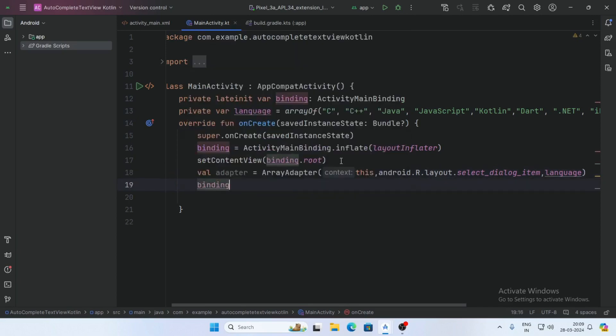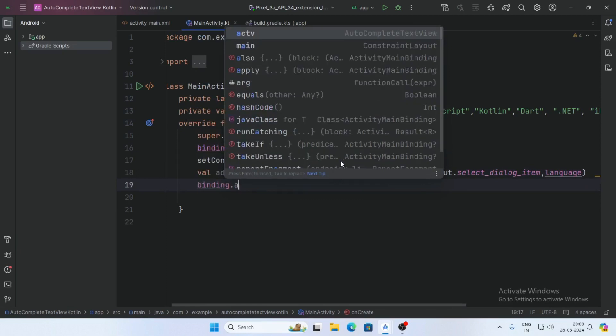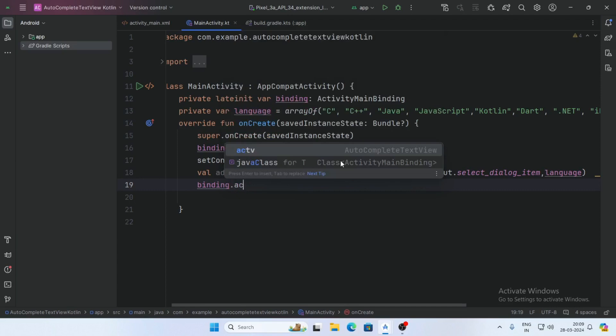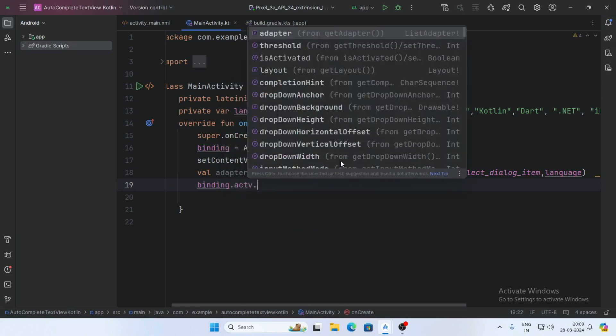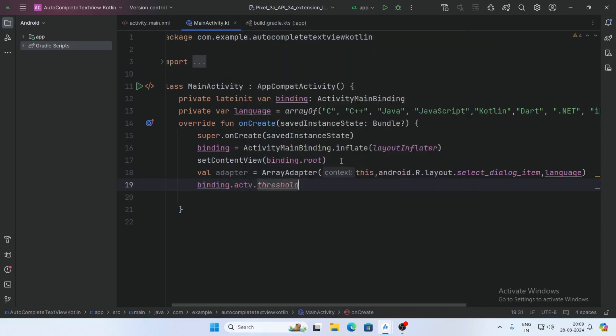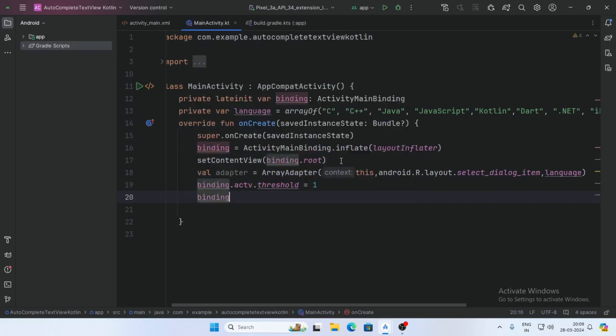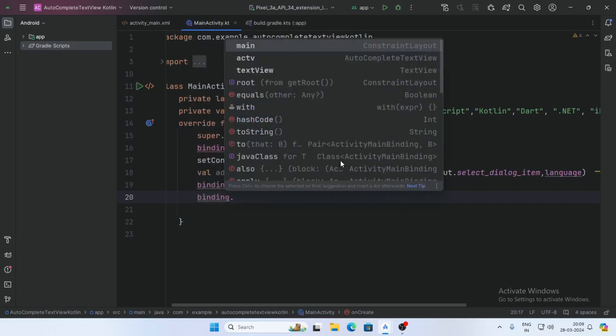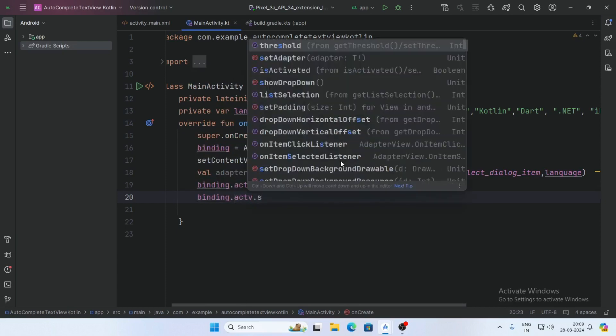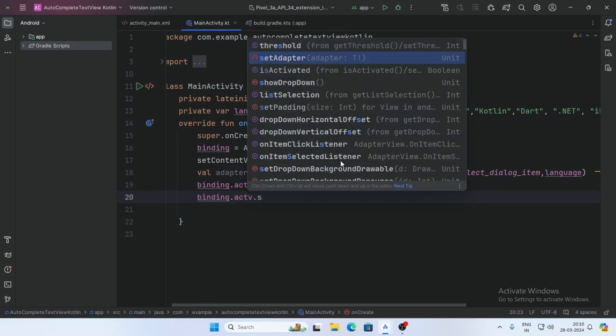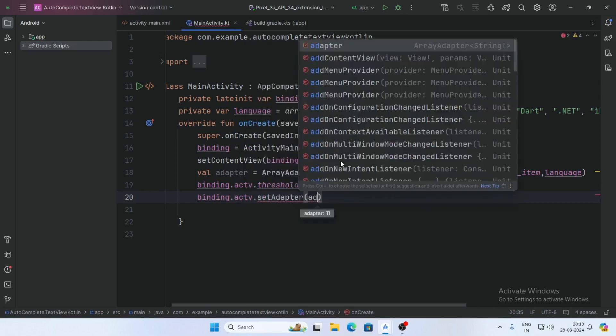Binding.autoCompleteTextView.setThreshold, so threshold is equal to 1, and binding.setAdapter and pass the adapter here.